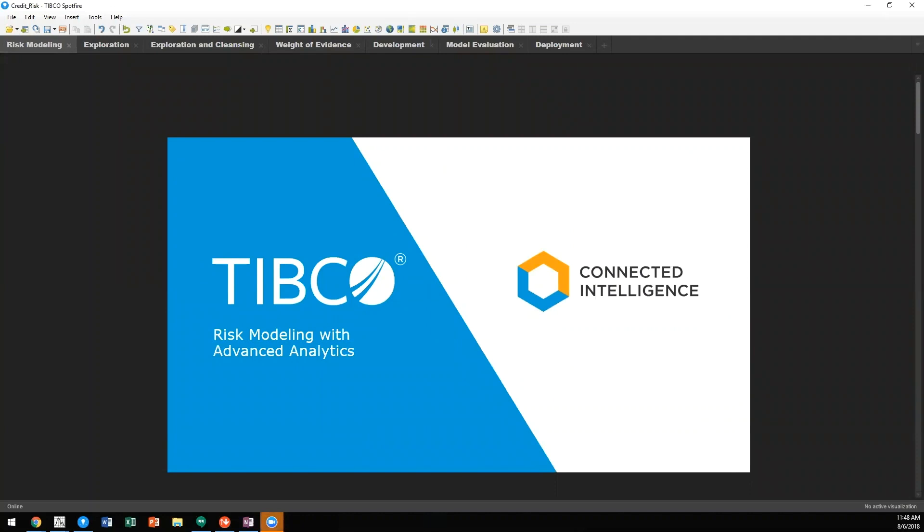My name is Danny Stout, Senior Solutions Consultant with TIBCO. I'd like to speak with you about risk modeling with advanced analytics.